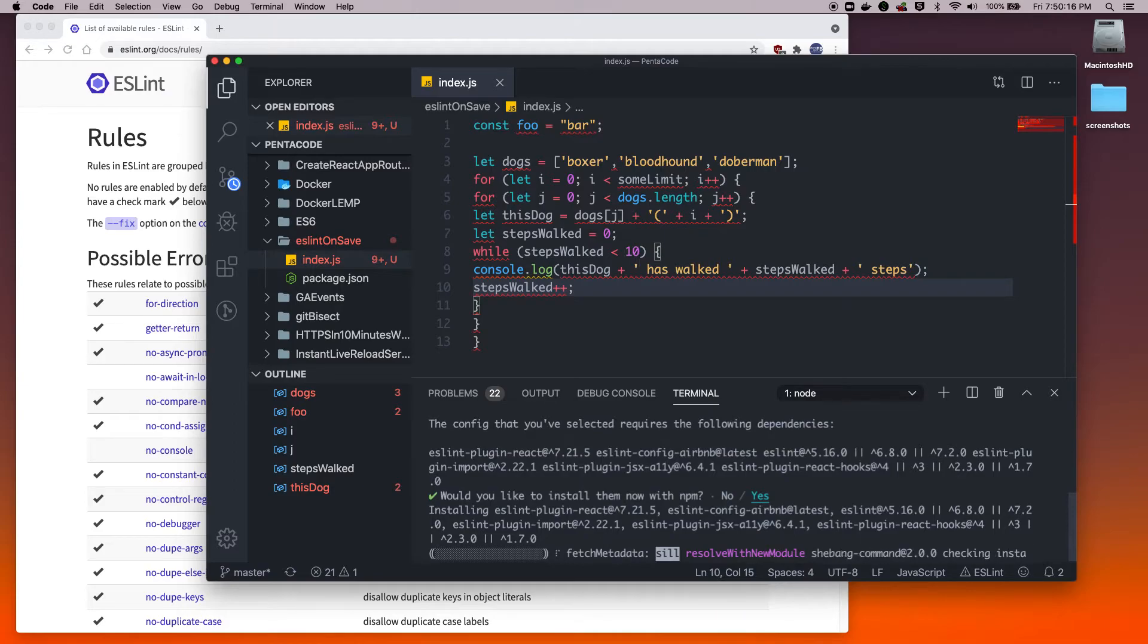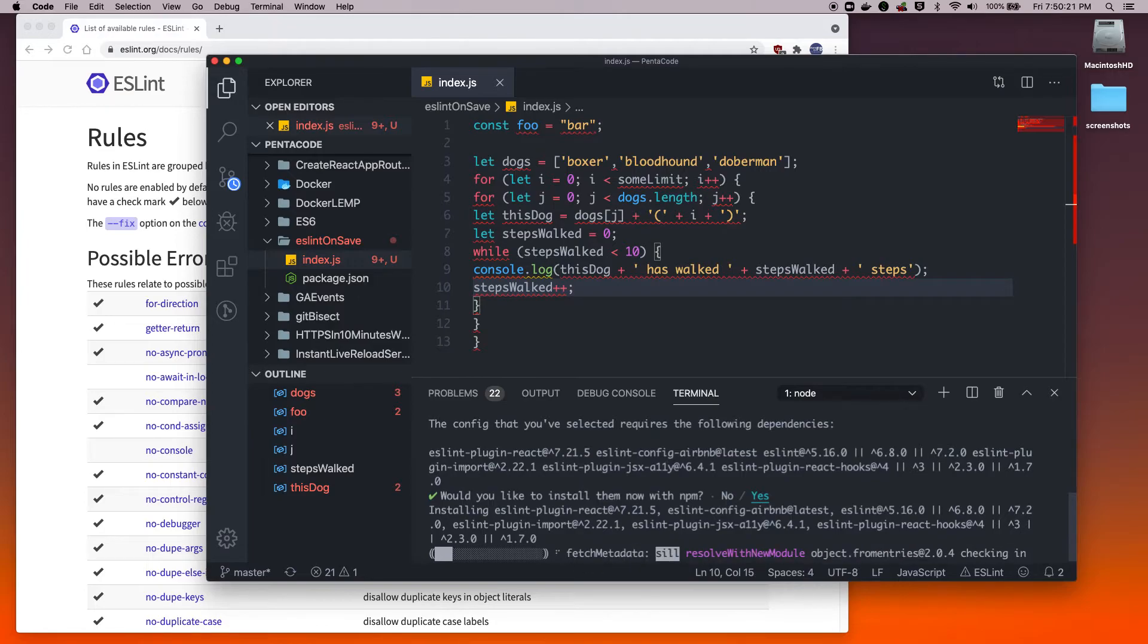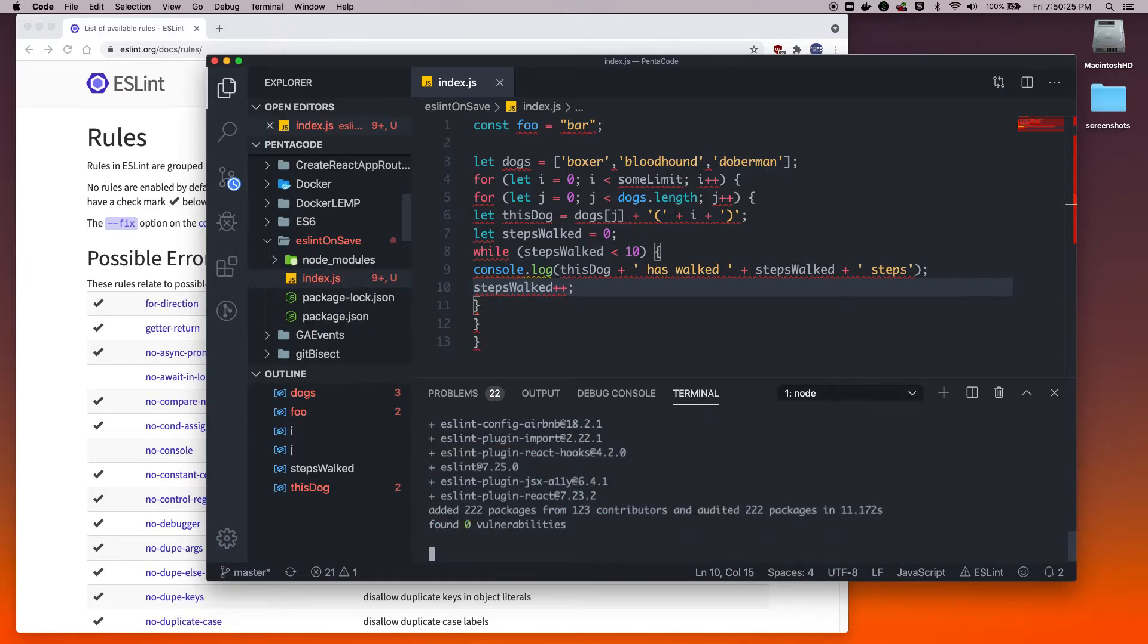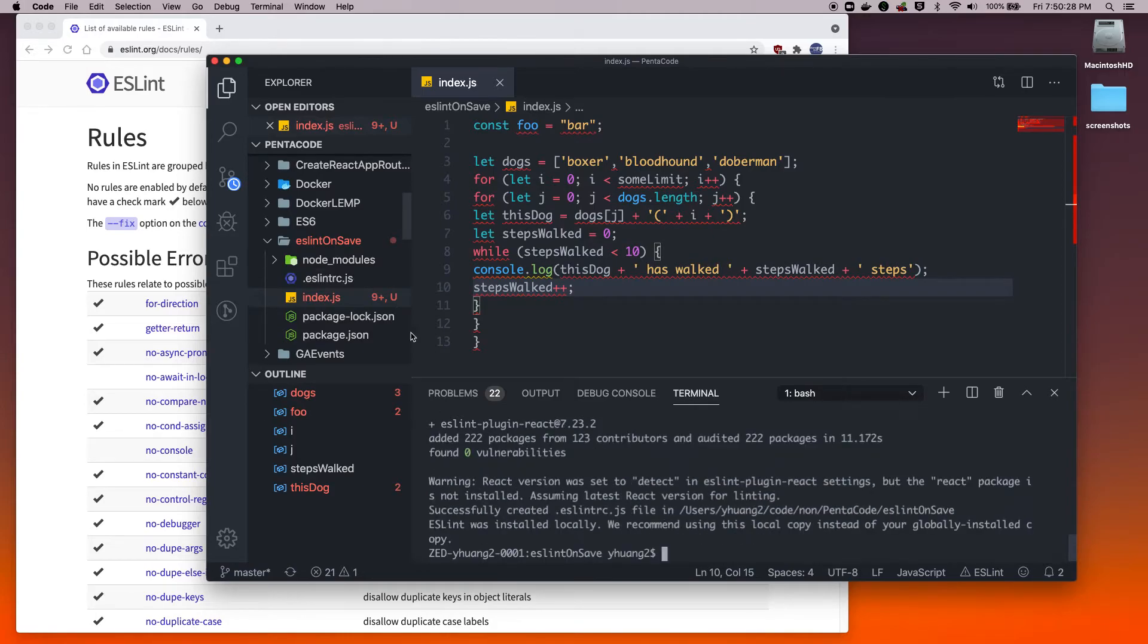We'll have to give it a few seconds to install all the dependencies that it needs. These dependencies are for the rule sets. They're not like any giant code file, they're just set of rules that we can use.